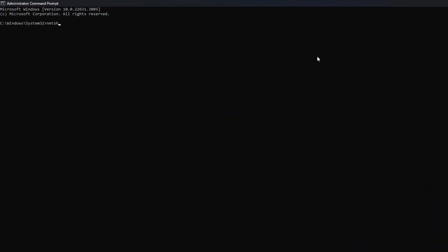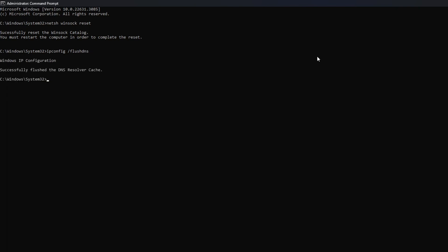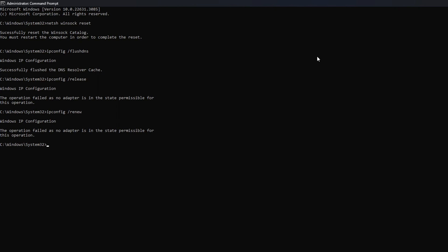Now here, type netsh winsock reset then hit enter. Then type ipconfig /flushdns and hit enter. After that, type in ipconfig /release and hit enter. Now type ipconfig /renew and press enter. Next type in netsh int ip reset and hit enter.